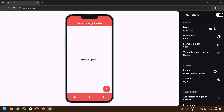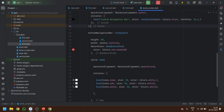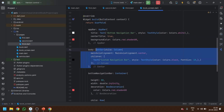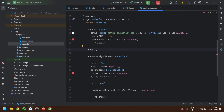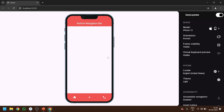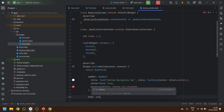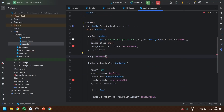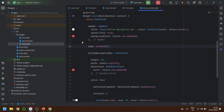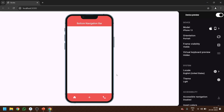Now we want the page content to change based on the selected navigation item. Let's remove the floating action button since we don't need it, and instead of a simple container in the body, we are going to pass screens[index] to the body. This way it will display the corresponding page. Let's save it and see.